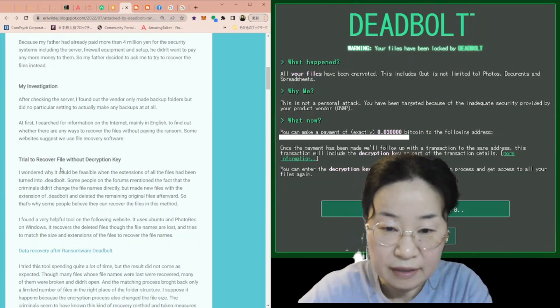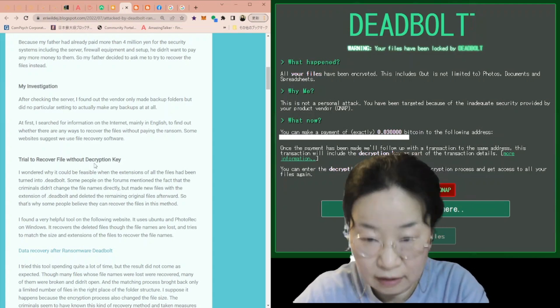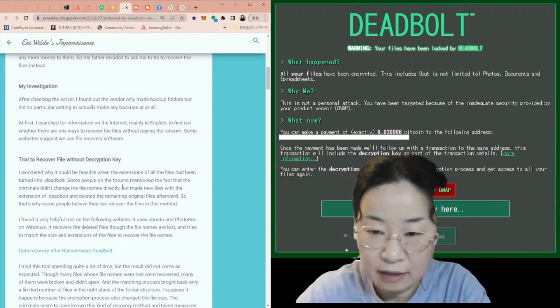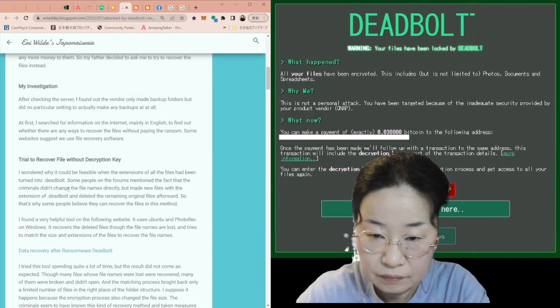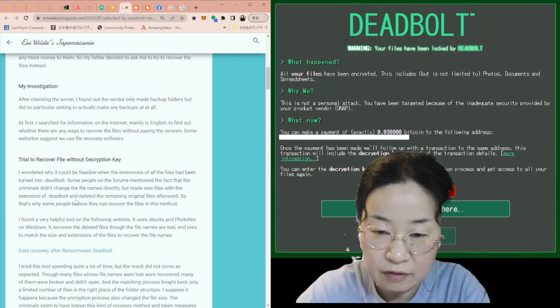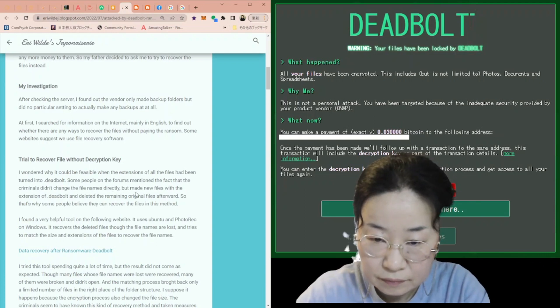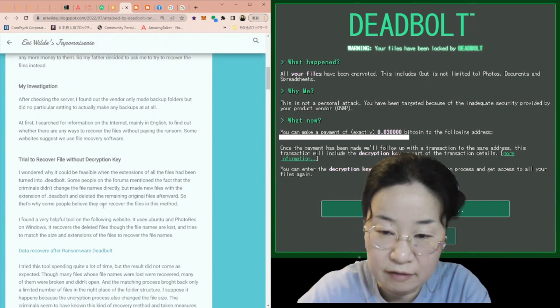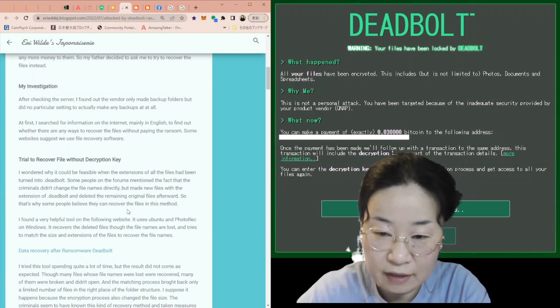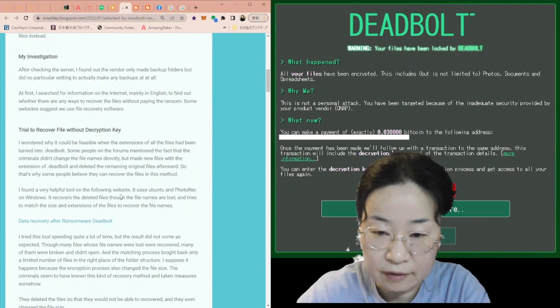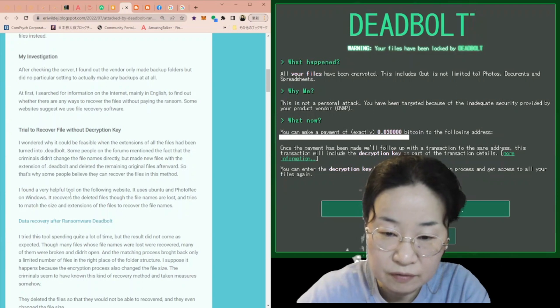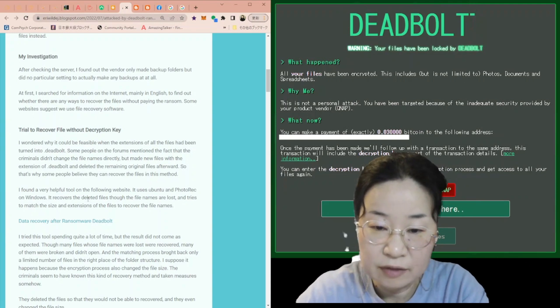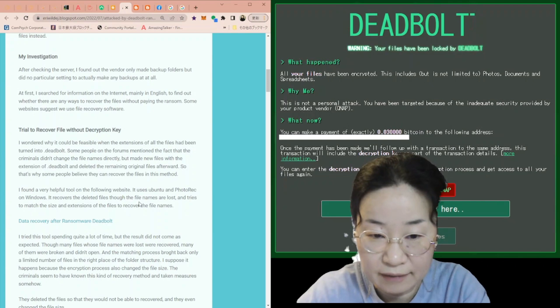So my trial to recover files without a decryption key started. I wondered why it could be feasible when the extensions of all the files had been turned into DeadBolt. Some people on the forums mentioned the fact that the criminals didn't change the file names directly, but made new files with the extension of DeadBolt and deleted the remaining original files afterward. So that's why some people believe they can recover the files in this method.